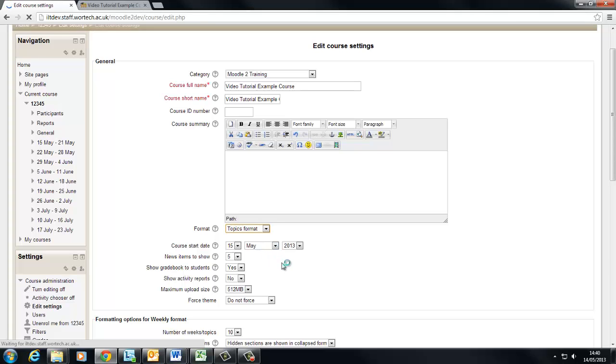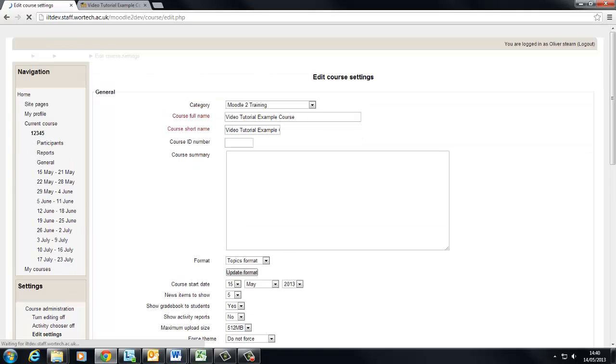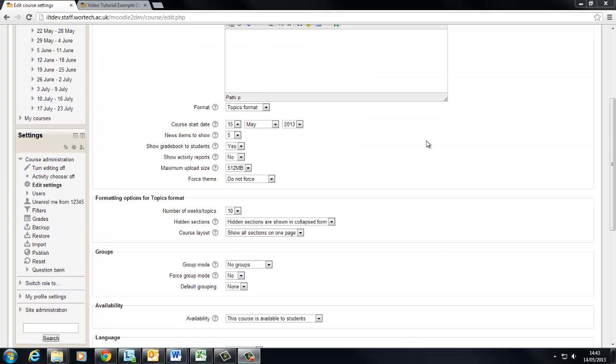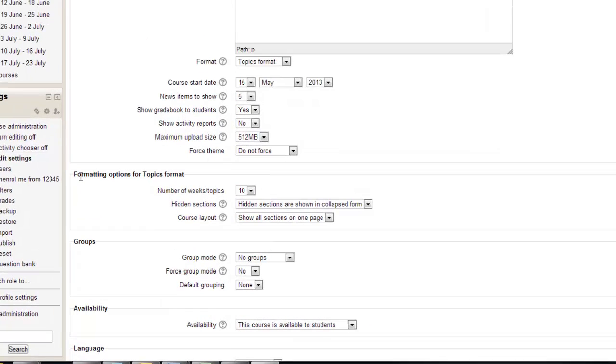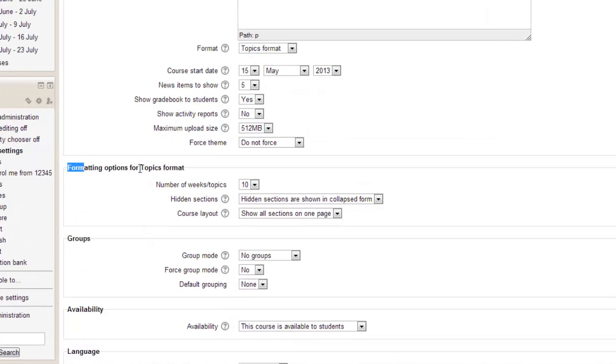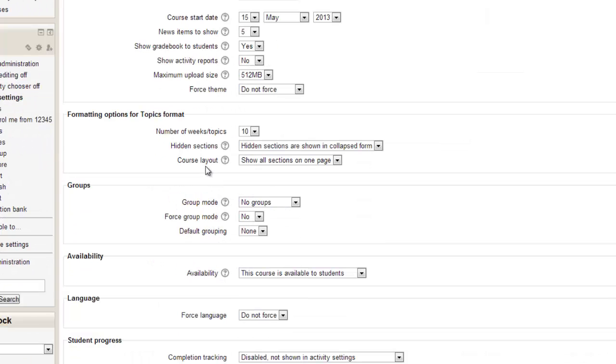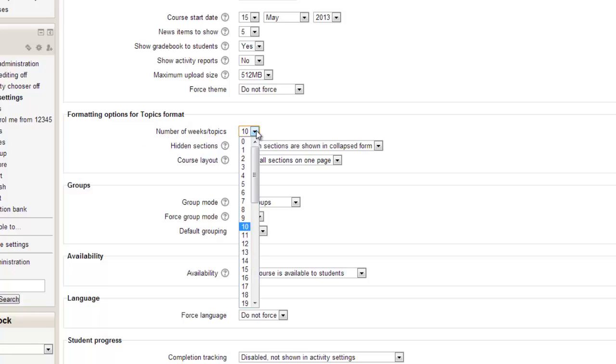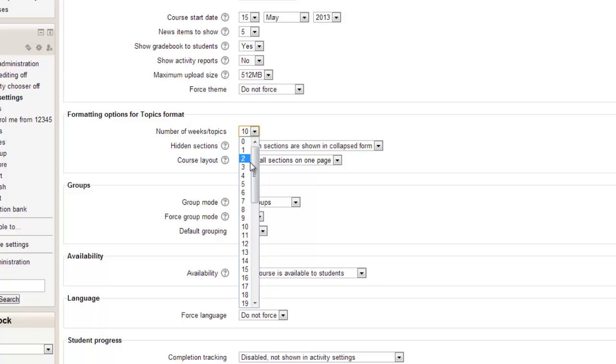Wait for it to load. Okay so now that's gone through we've got some other options down here, formatting options for topic format. Now we choose the number of topics we want in our course but we can just leave that at 10 for the time being because this can always be changed at a later date.